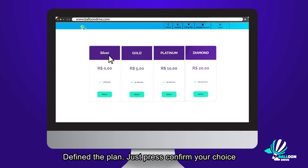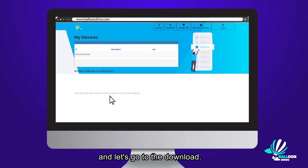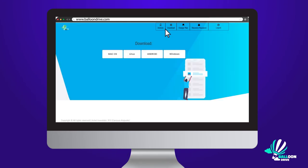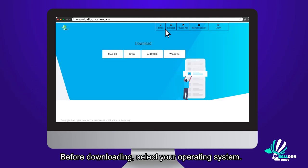Define the plan, press confirm your choice and let's go to the download. Before downloading, select your operating system.